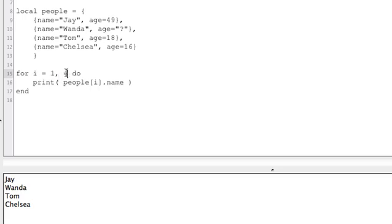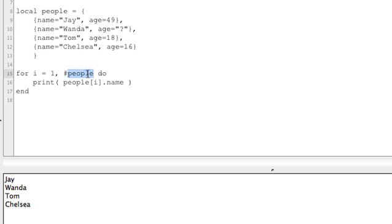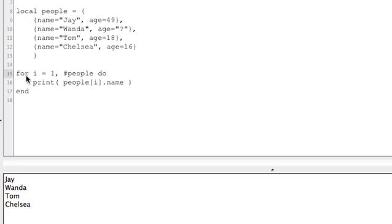This upper number is how far the loop goes, and we know there are four things in this table — but what if we don't know that? There's a really cool thing you can do in Lua: pound sign people, written as #people, gives us the length of the people table — meaning how many elements are in it. So let's replace the hardcoded 4 with #people. Running it again does exactly the same thing, going from 1 up to however many elements there are.